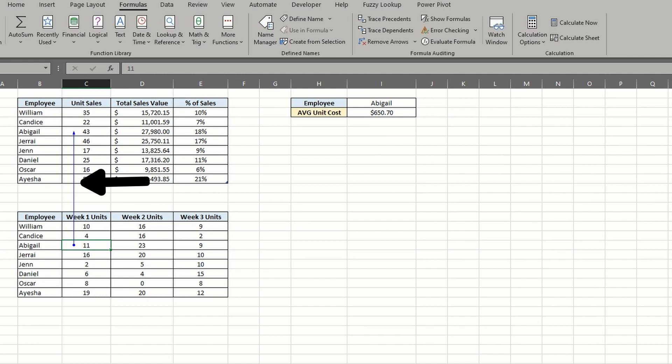Cell C5 references its precedent using the sum function.